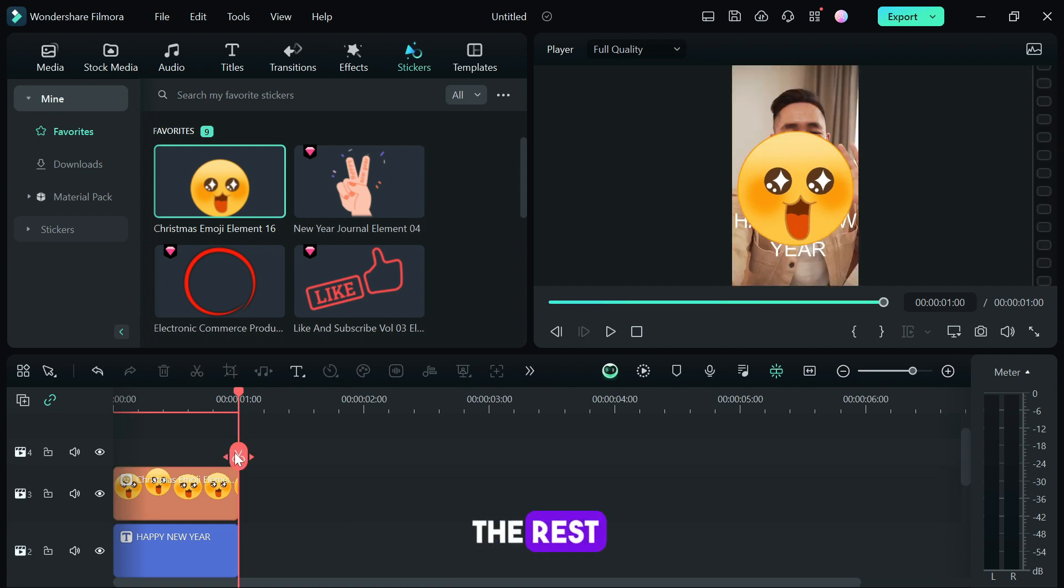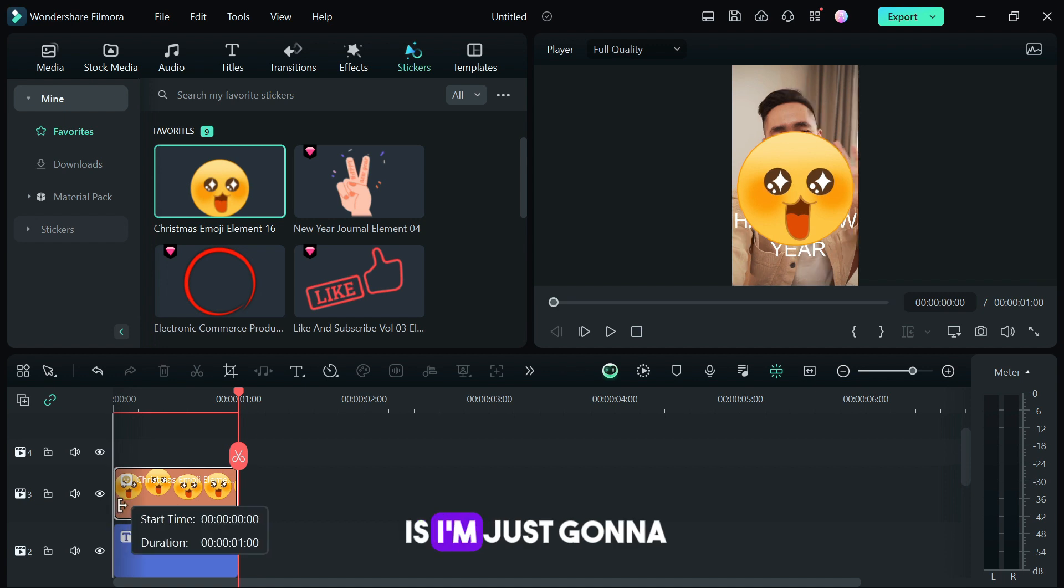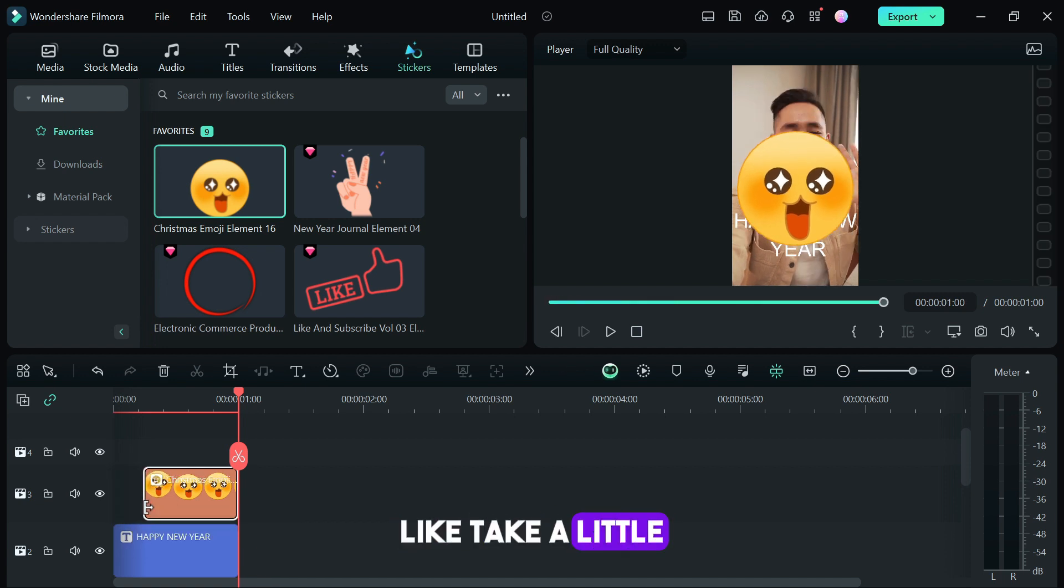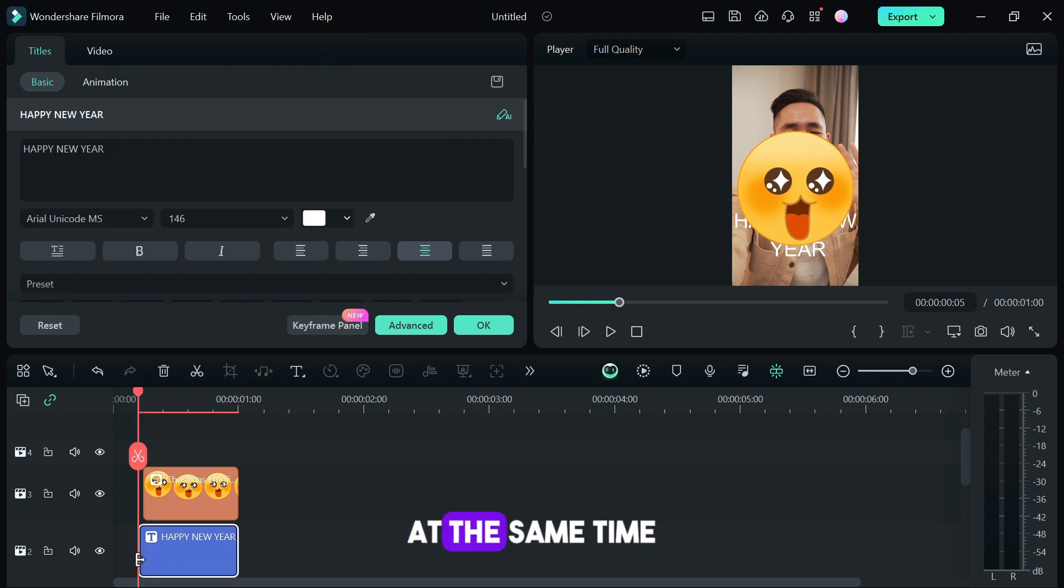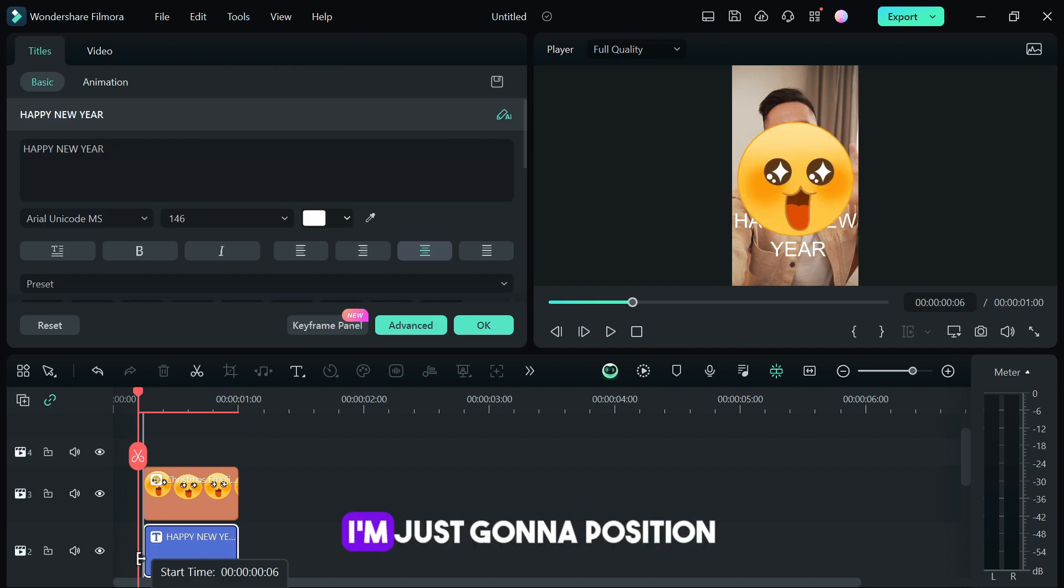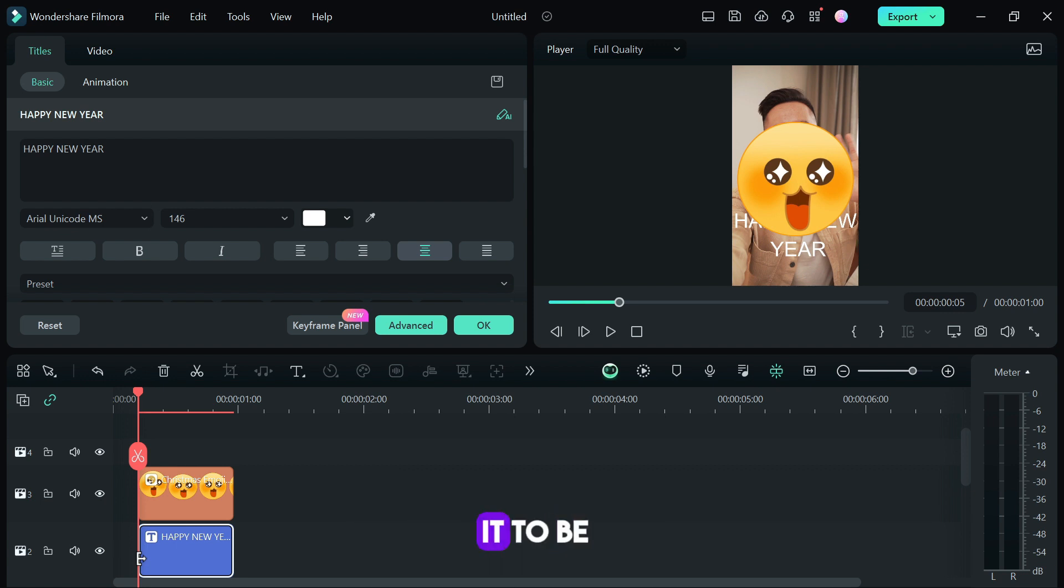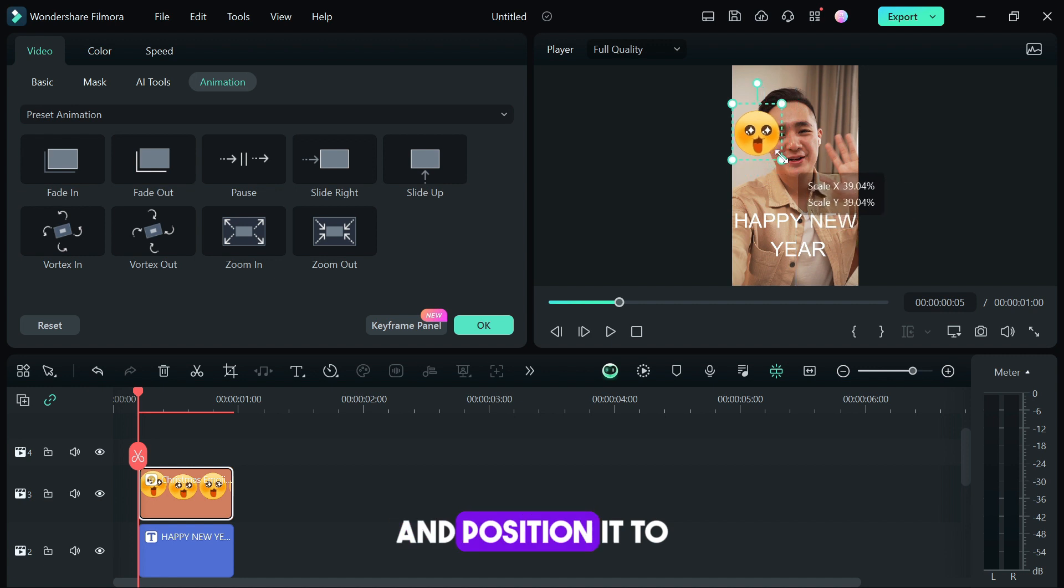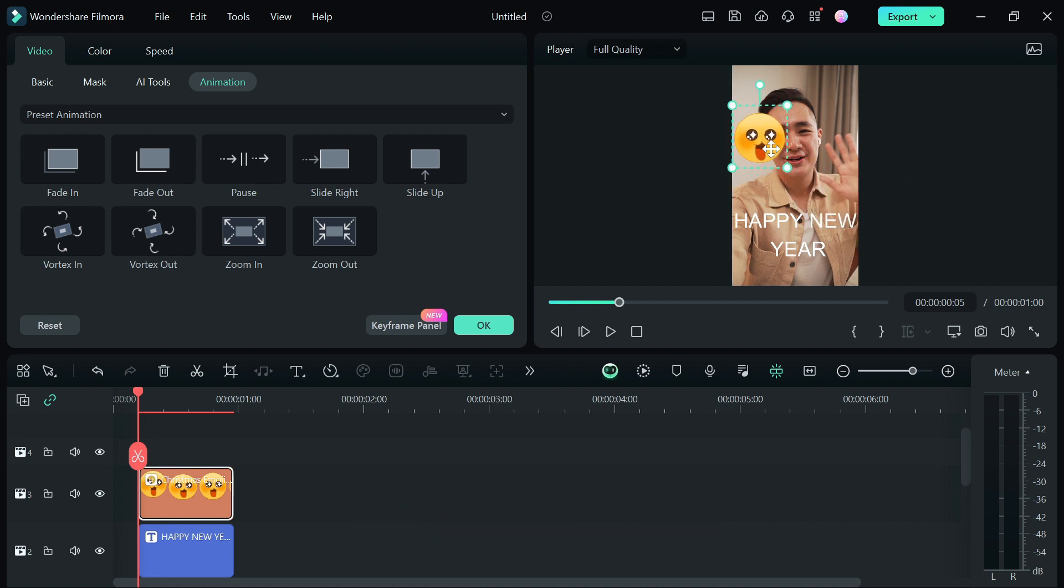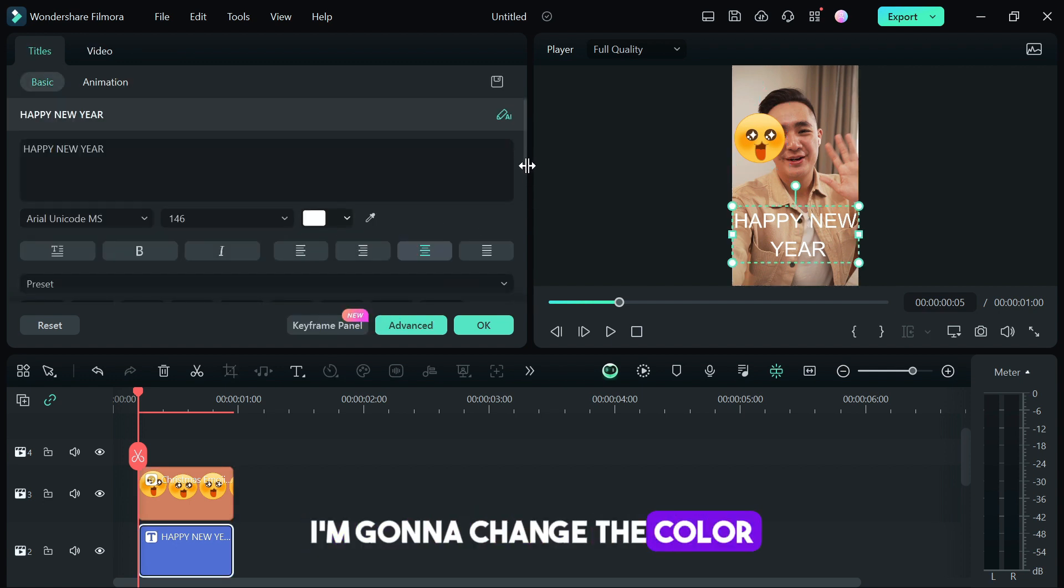The next thing I have to do is I'm just going to take a little bit out of it so it doesn't come out at the same time as the video. Then I'm just going to position everything according to what I want it to be. I'm just going to reduce those lines and position it to whatever part of the video I want. I'm going to change the color for this text and I'm going to make it white.